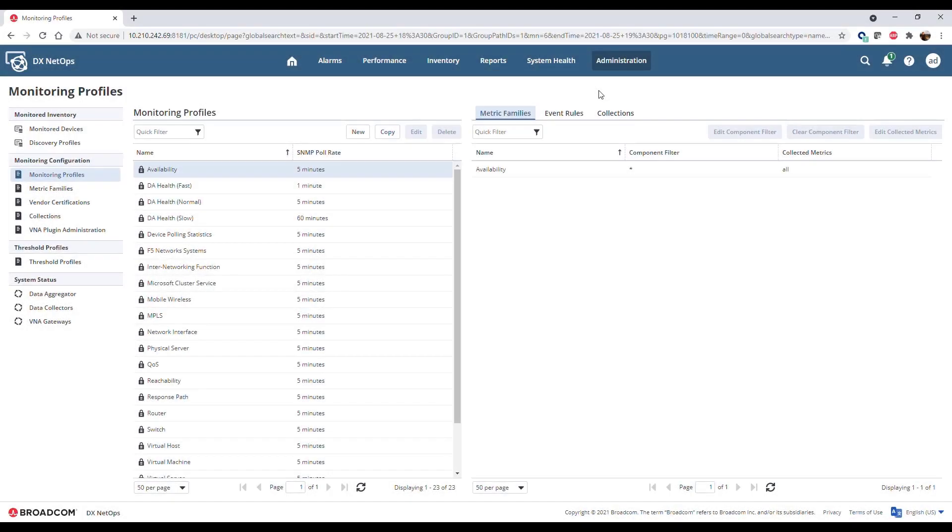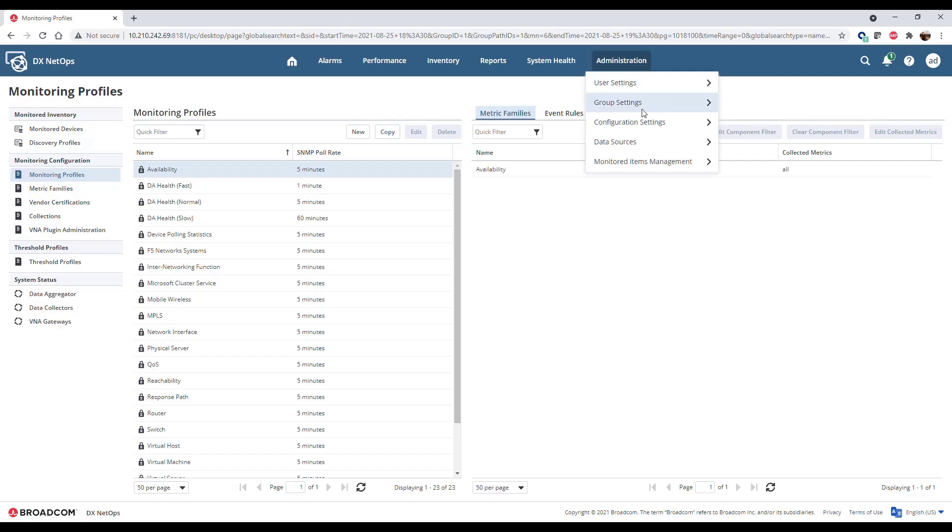Monitoring profiles define the SNMP monitoring characteristics for devices in associated collections. To manage monitoring profiles, go to Administration – Monitored Items Management – Monitoring Profiles.